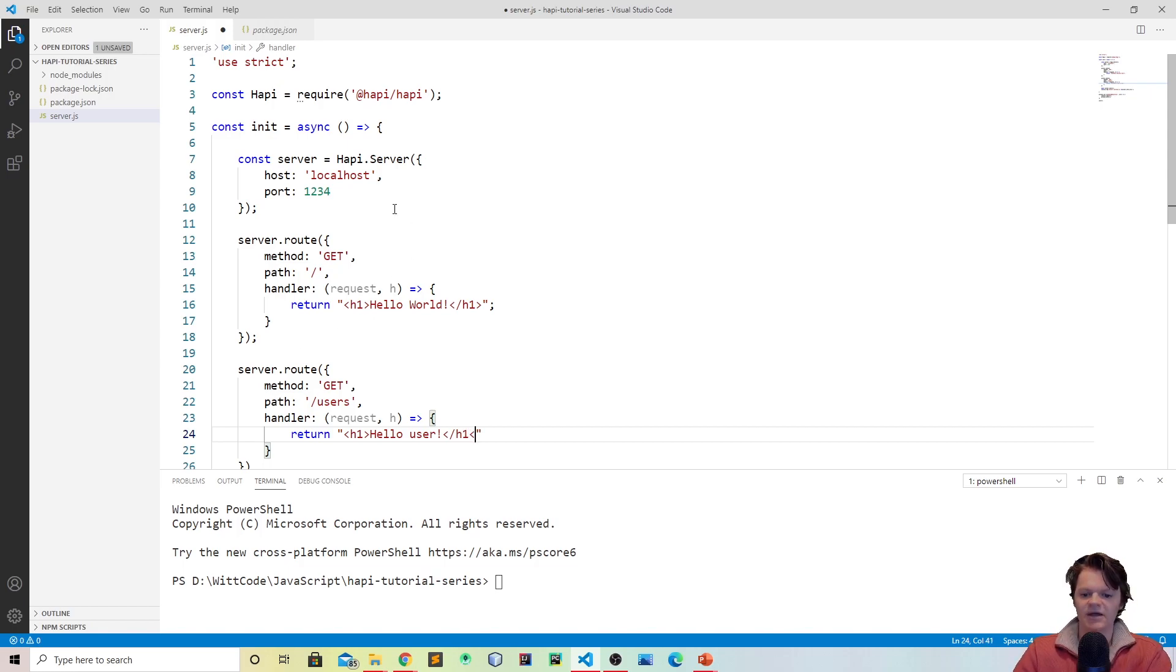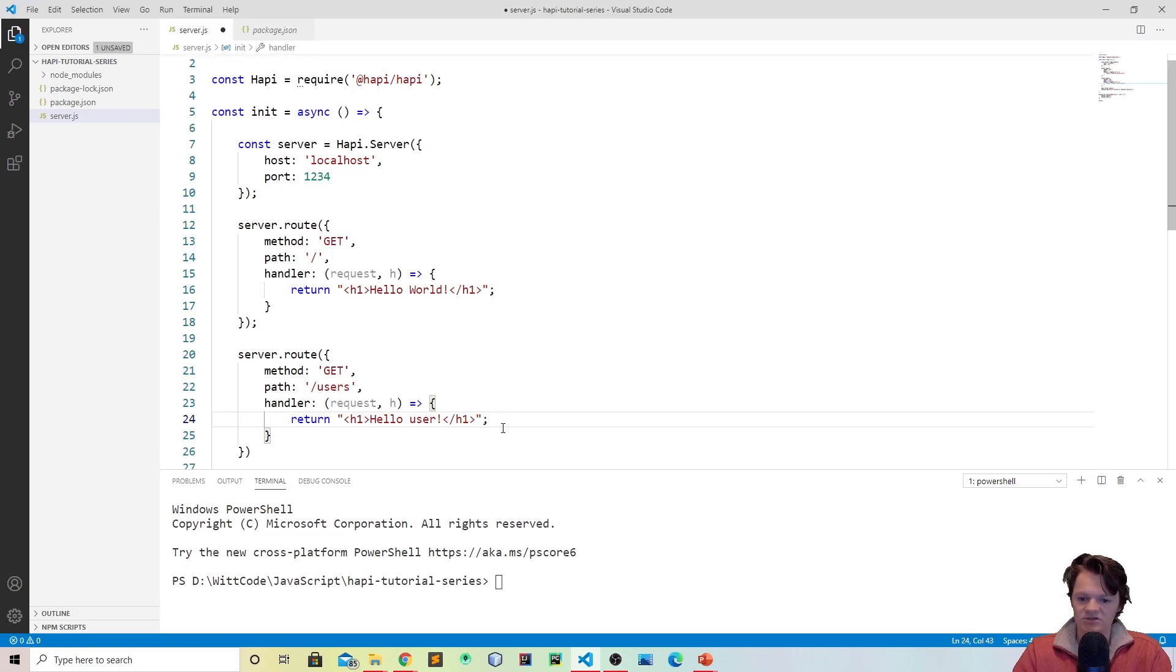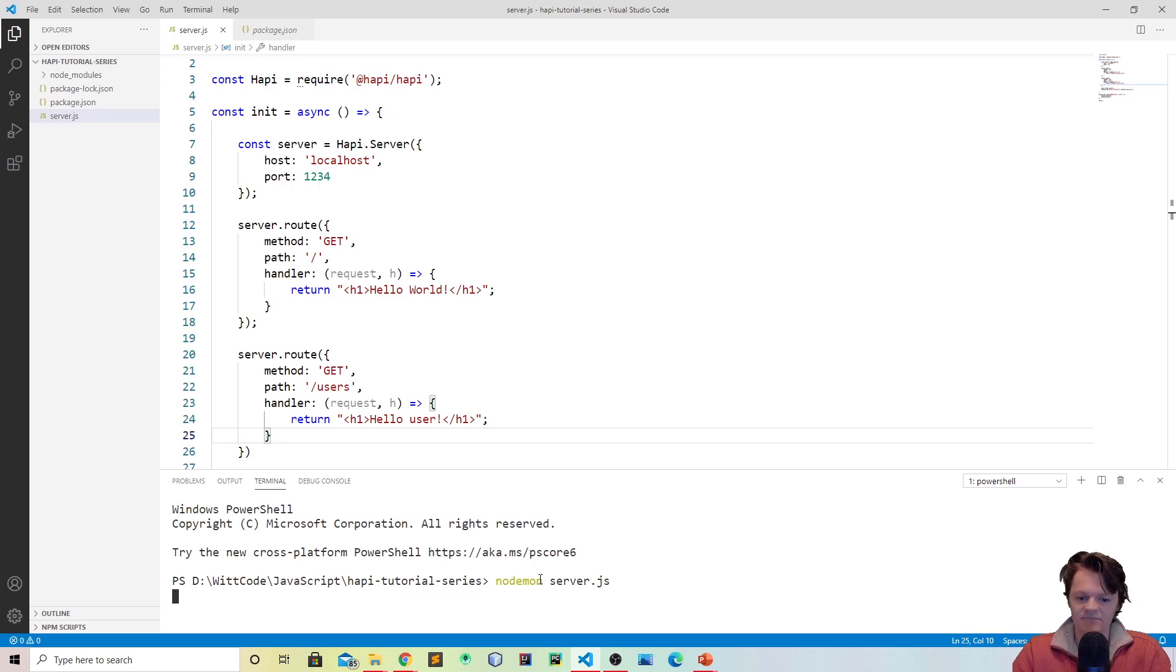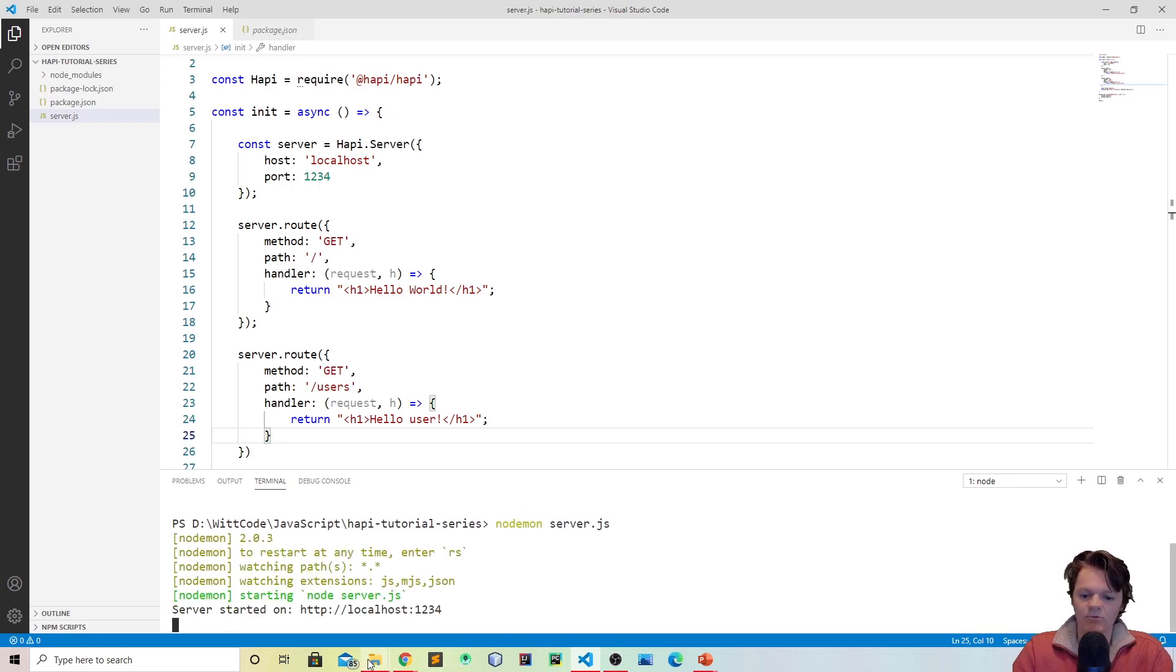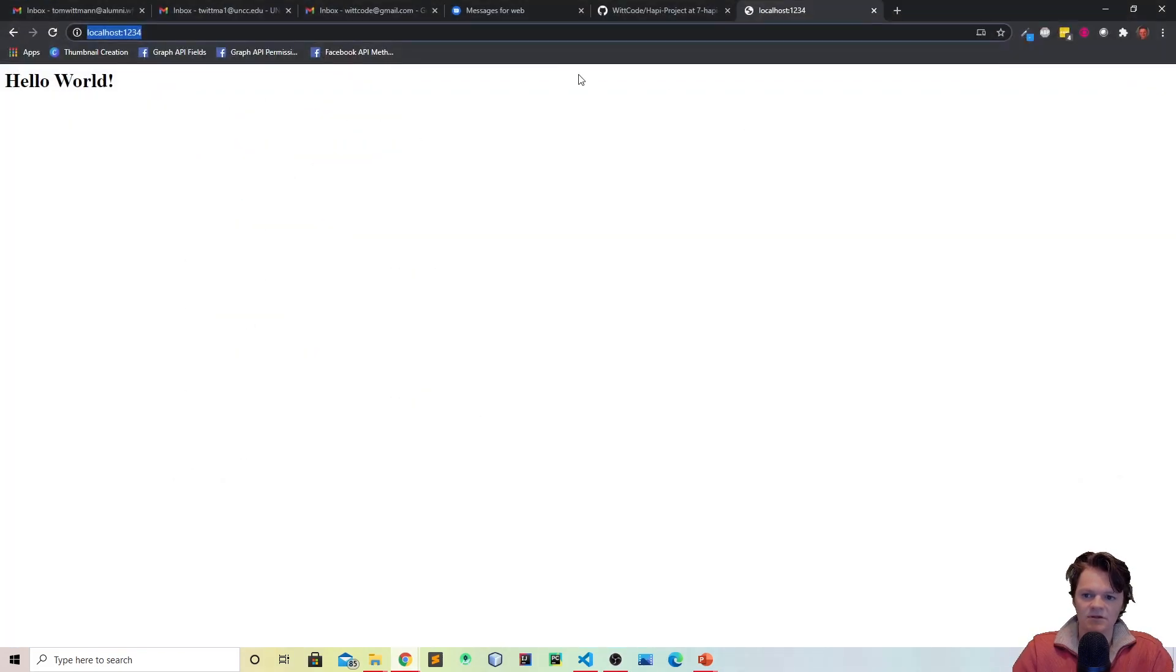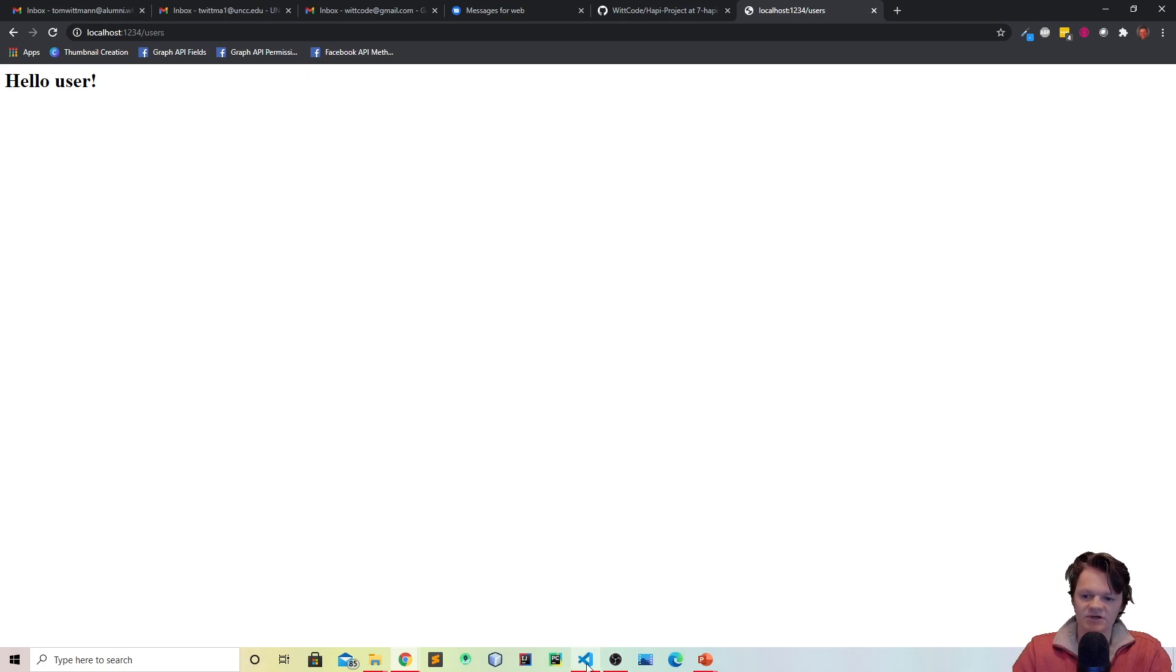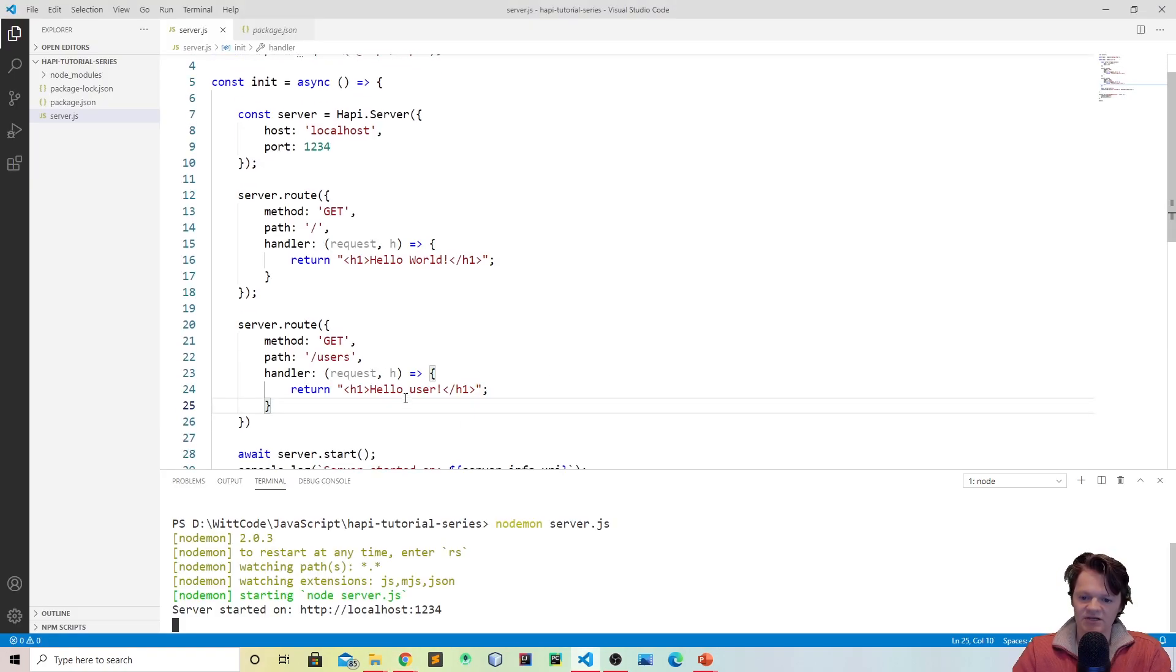And then what we'll return this time is let's just do another hello user just like this. So now if the user goes to the page dash users, they will be shown the hello user. So let me show you. Let's start this up again, nodemon server.js. And now let's go to our web browser and let's do dash users. So now you can see we have hello user which is being displayed here.